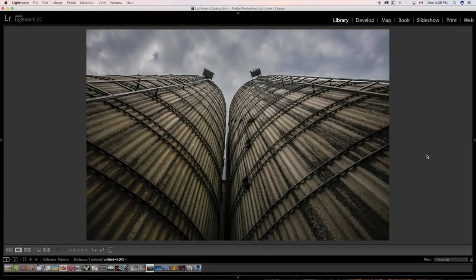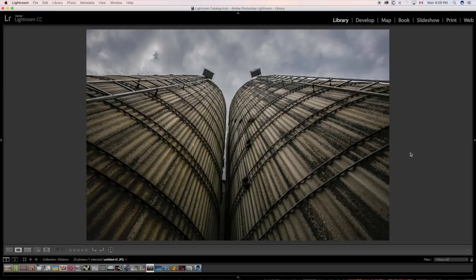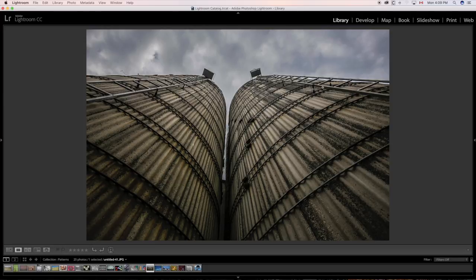Again, two silos. Pattern the same in terms of the metal braces going across and the stairs going up. Patterns.